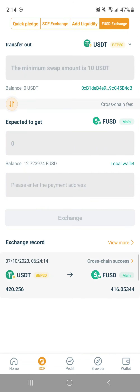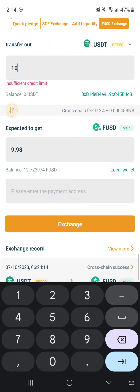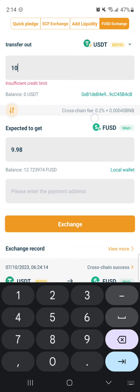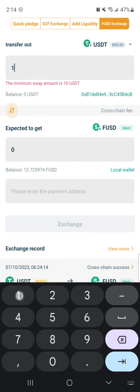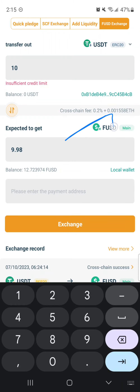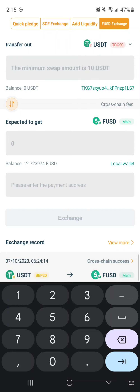Let's pretend I don't have any USDT in here — you can always look, your balance shows there. If you look at the cross-chain fee, it tells you you're going to owe about 0.2% plus however much BNB. If you go to the dropdown menu, you can change it to ERC20 and the fee will be in ETH. You can also change it to TRON USDT TRC20 and the fees will be in TRON.